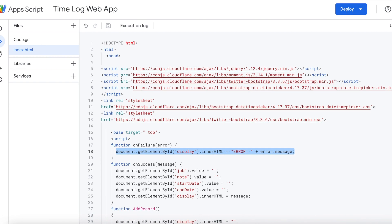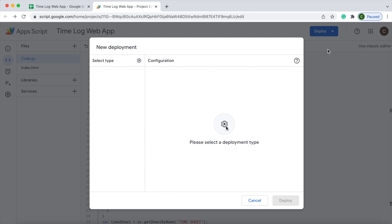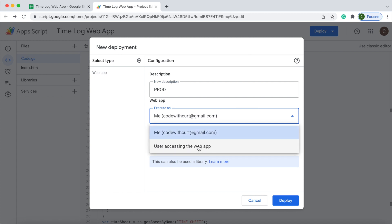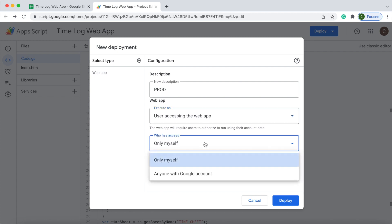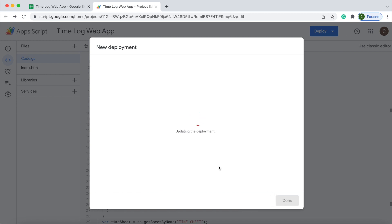That explains everything on the code side. Next I'm going to deploy my web app. I'll hit Deploy, New Deployment, select the settings, and click Web App. I'll put 'prod' for the description. I'm going to change Execute as to 'User accessing the web app' so it uses the user's permissions, and then change who has access to 'Anyone with a Google account'. Those are the two important settings to get it set up with the logged-in email. Then I hit Deploy and click on the URL.